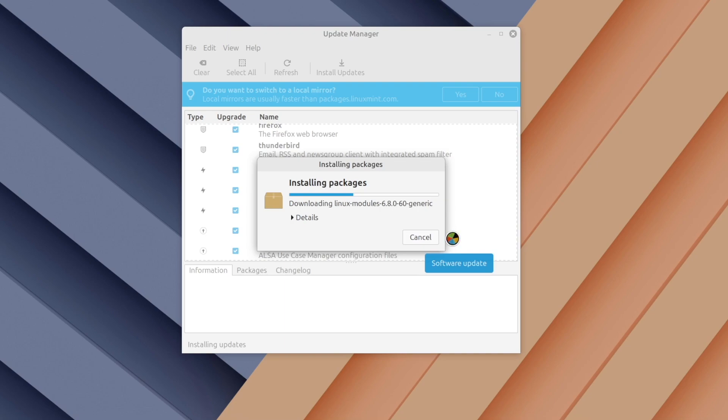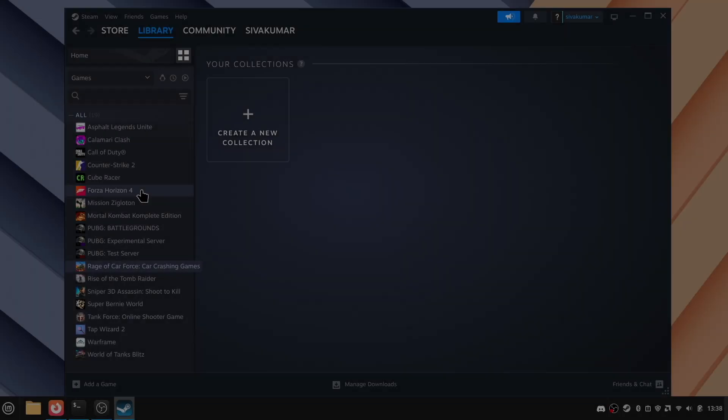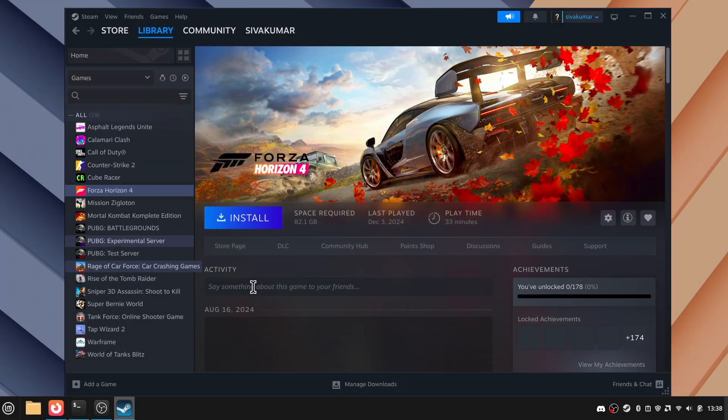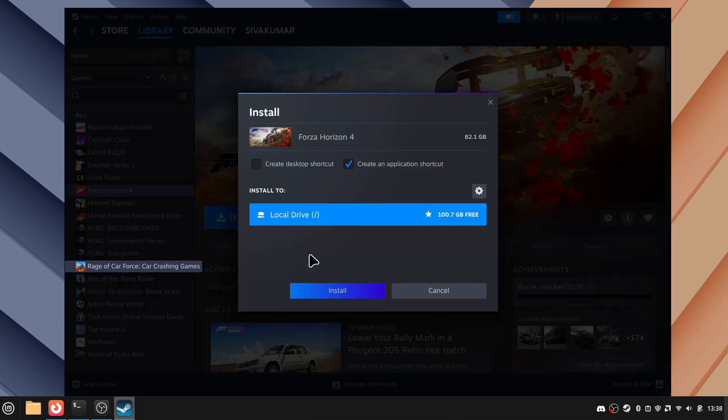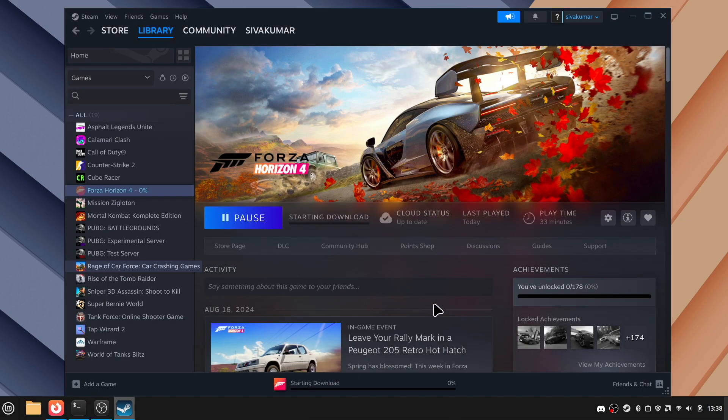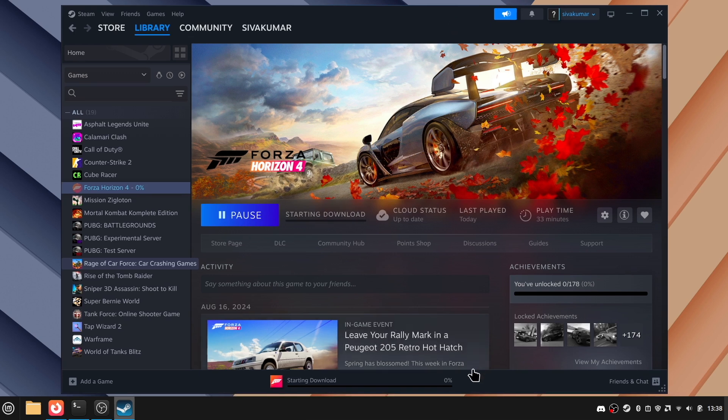Mint also comes with some cool new features for 2025, like better touchpad gestures and improved support for gaming. We've got Steam running right now and it's working perfectly.